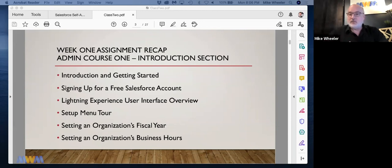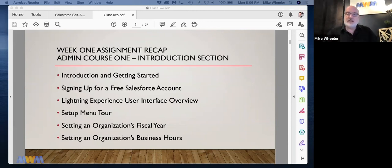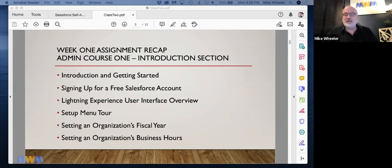The idea with escalation rules inside of Salesforce is that after a set amount of time, if the case hasn't been touched or resolved, it can potentially be escalated.